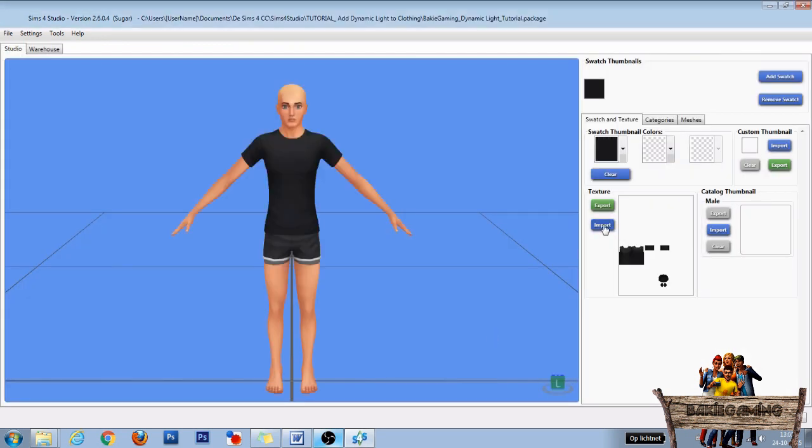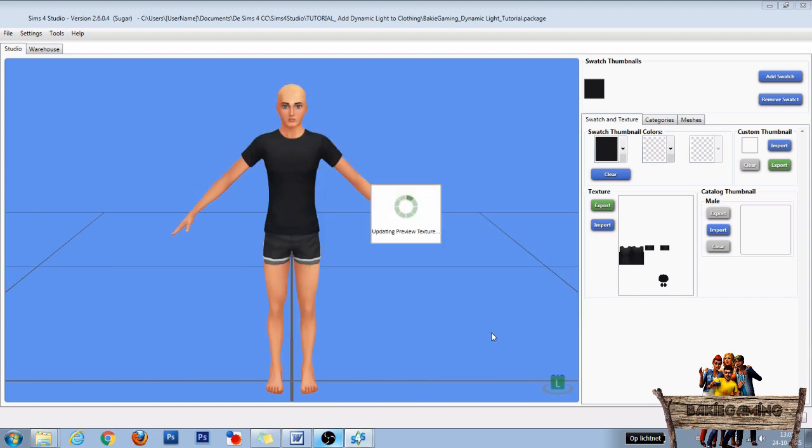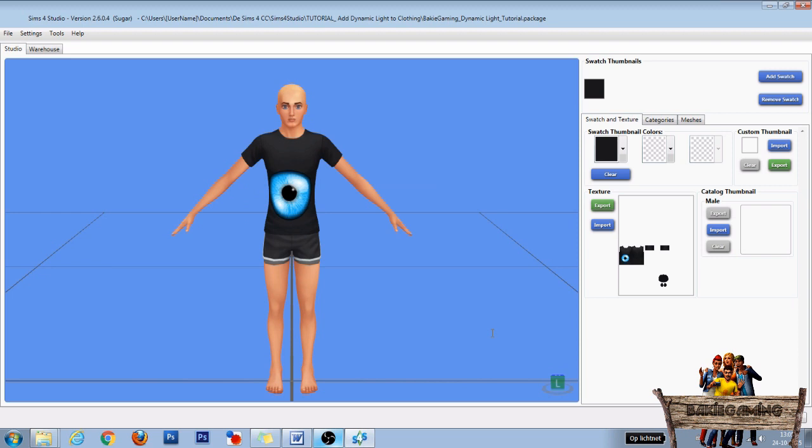Now in the texture section, import the DDS file we made in that other tutorial of the eye placed on this t-shirt. For the people not having that DDS file, you can make it by exporting this t-shirt and adding the eye to it I showed to you at the beginning of this video.